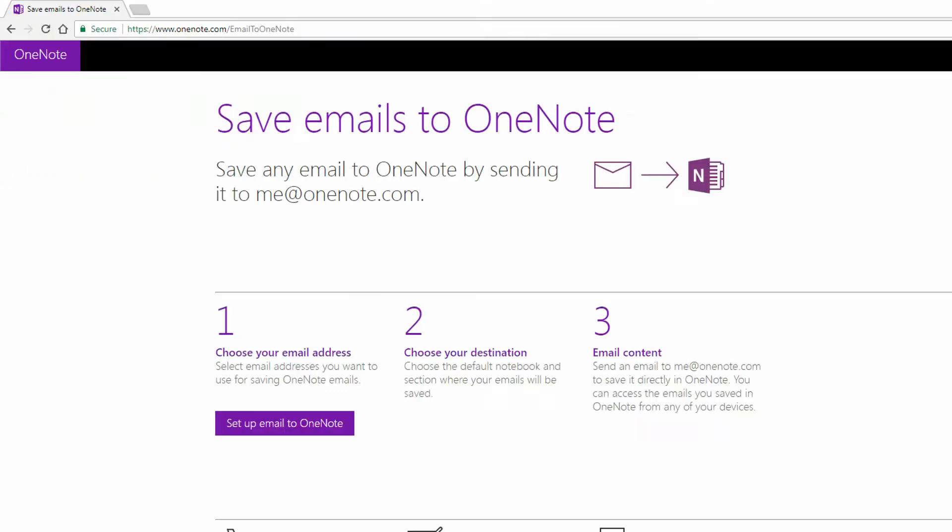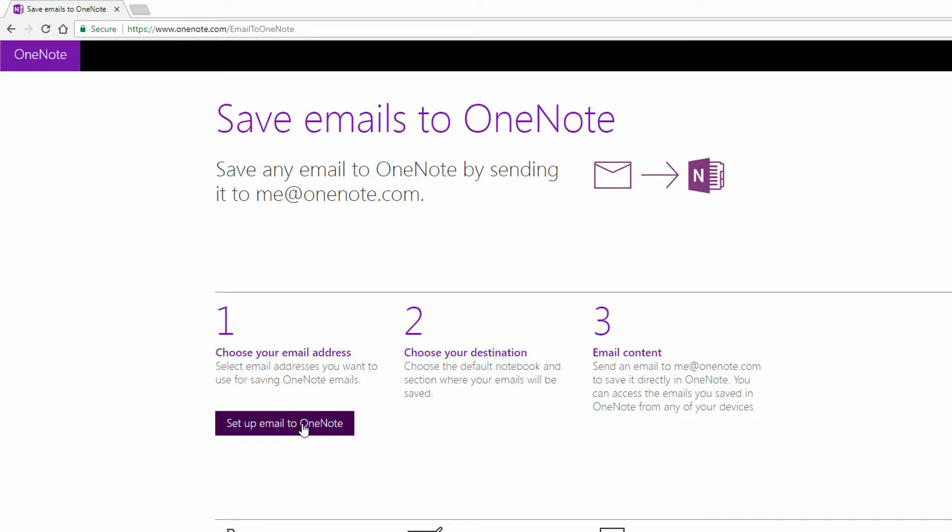If I go over here to this web browser, you'll notice that if I go to onenote.com slash email to OneNote, I can set this up, so that any time I forward an email to me at onenote.com, see that address right there, it automatically gets put into a OneNote notebook. So I'll click on set up an email to OneNote. It might ask me to log in as myself here in just a moment.